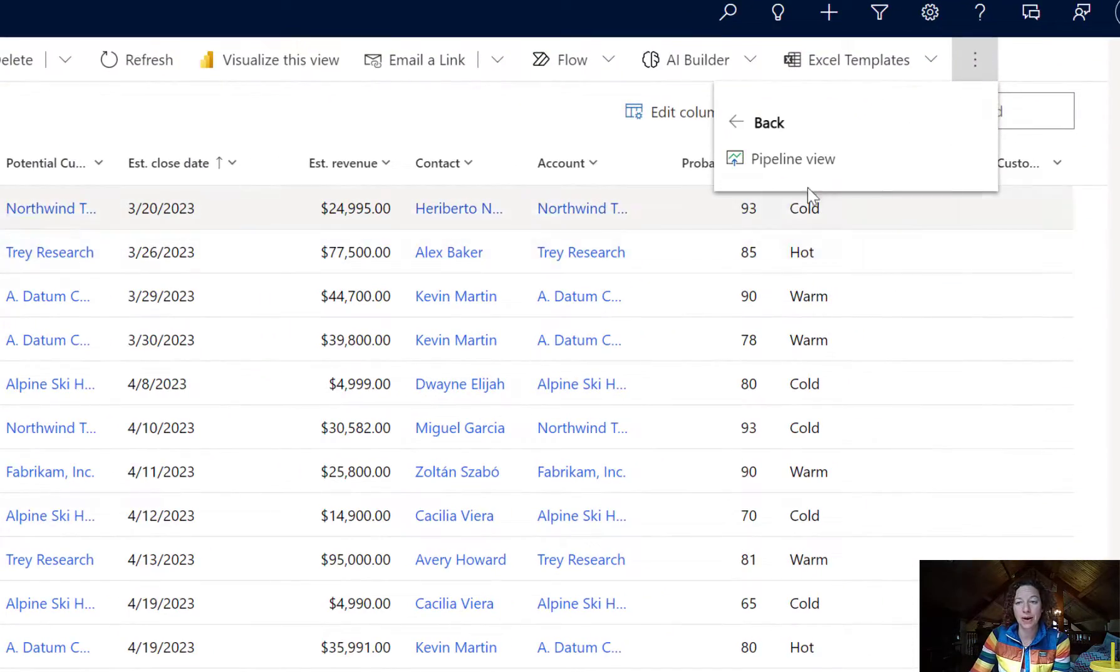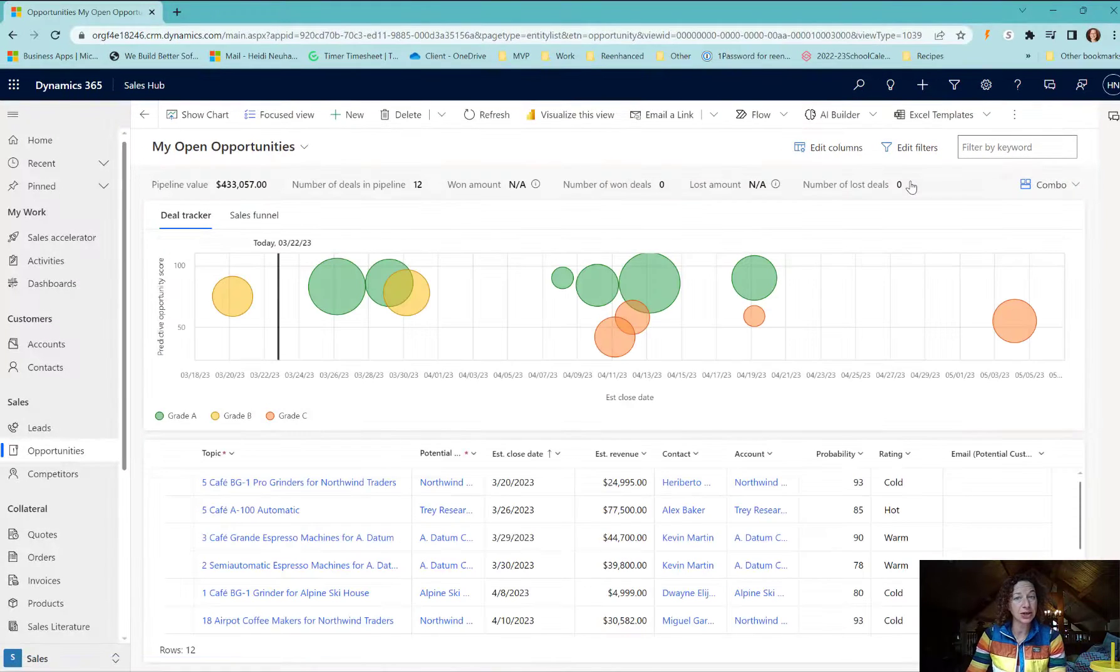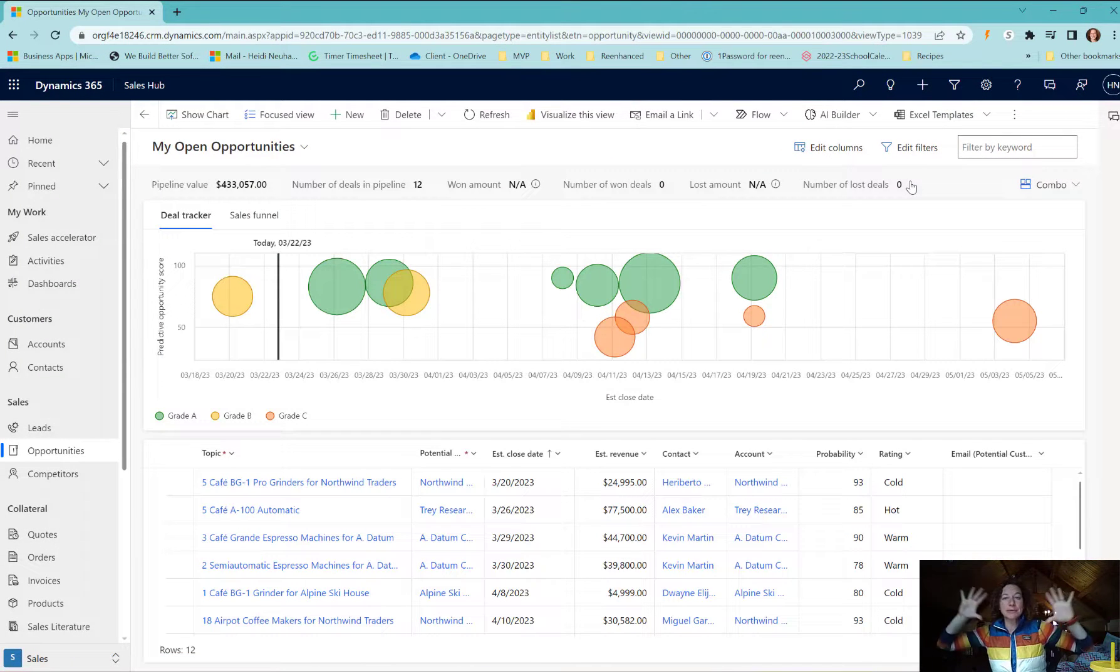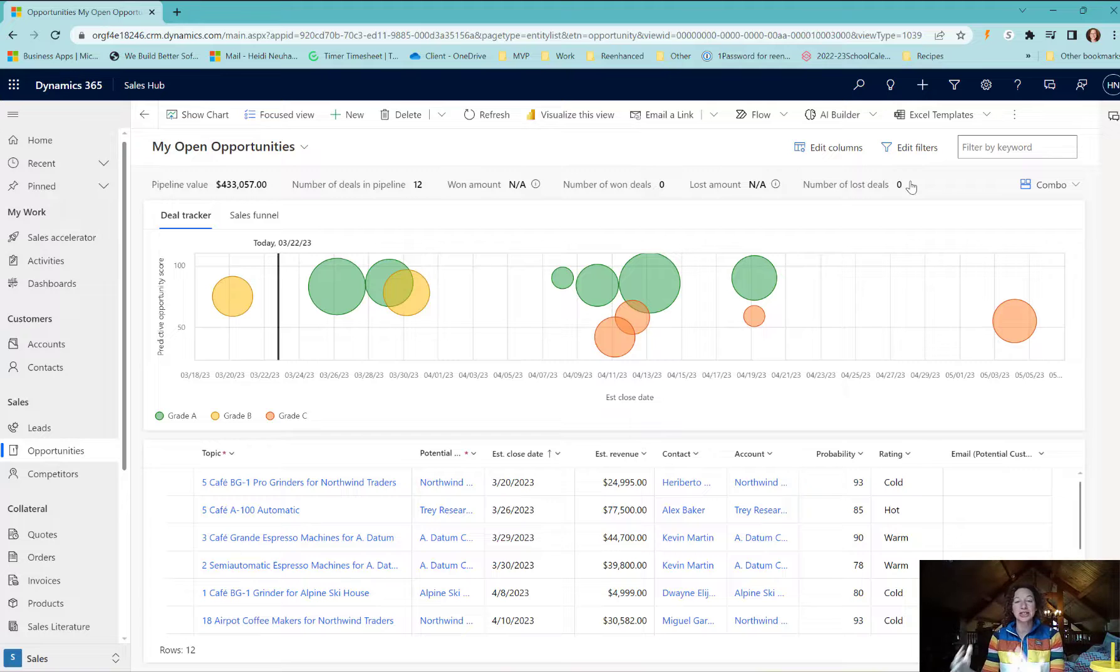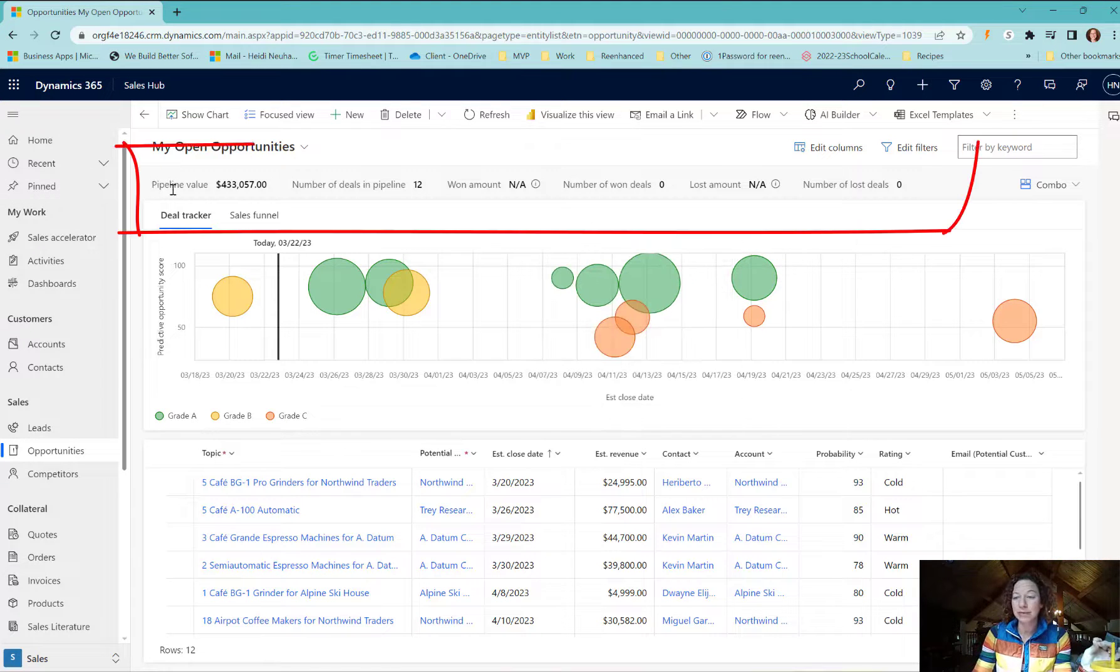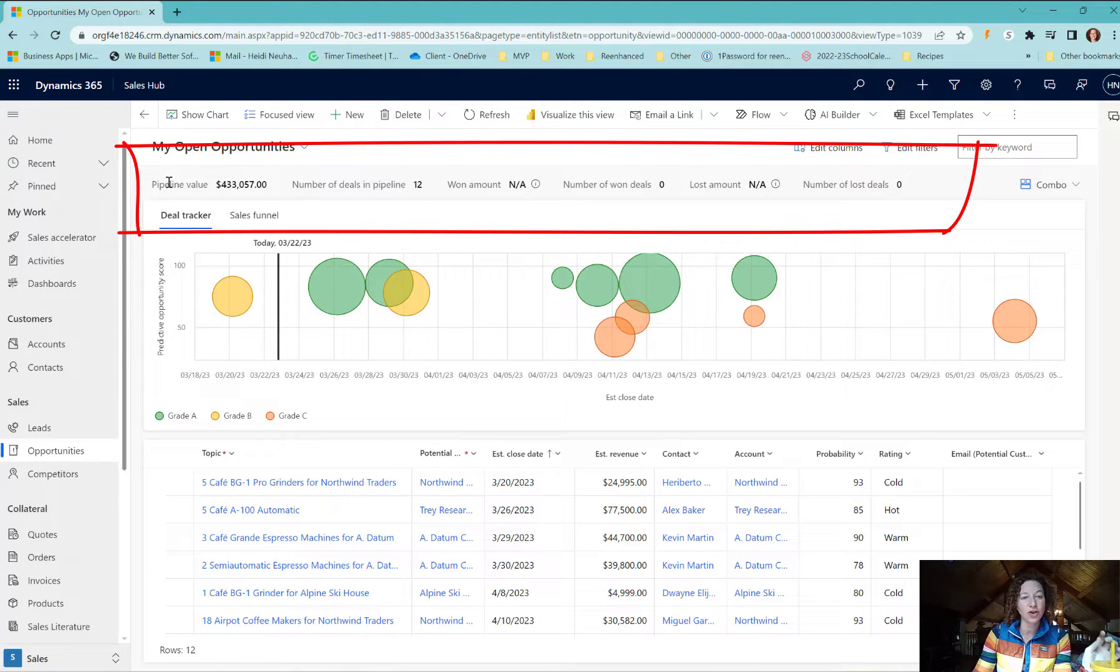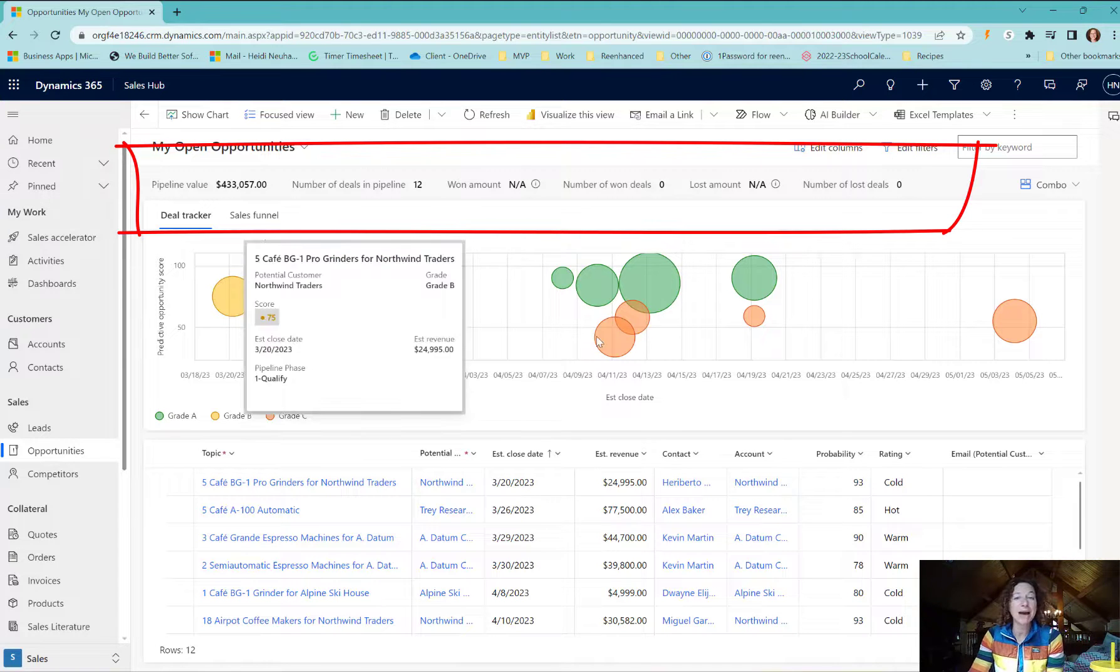Navigate to Show As, select Pipeline View, and you get this beautiful new way to visualize your opportunities. Looking at the pipeline very quickly, let's see what we've got here. Across the top are your KPIs - this is any metric that you've defined.